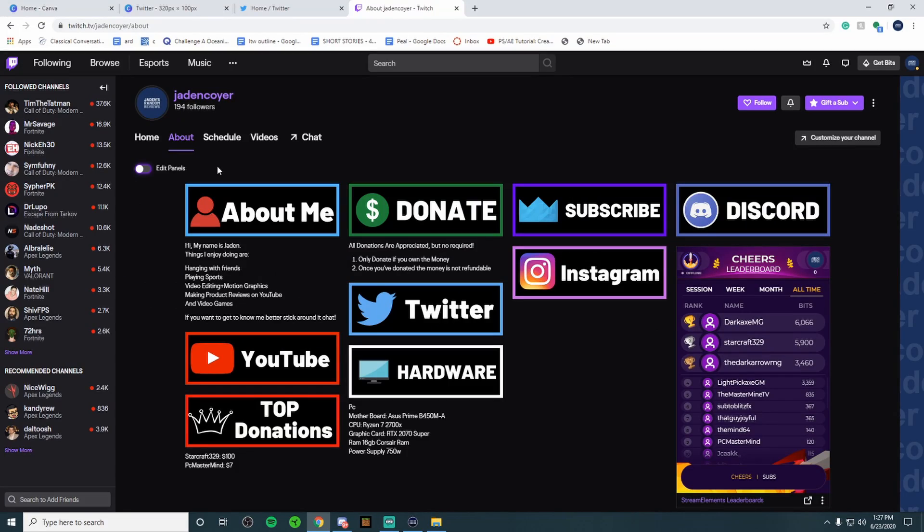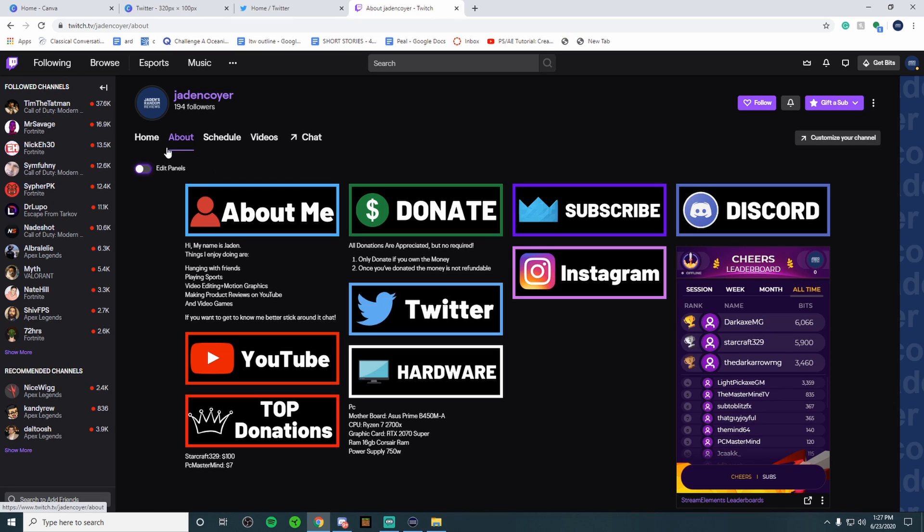Without further ado let's get into the video. Now what exactly is a Twitch panel? A lot of people make their Twitch panels based on who they are as a streamer, what they want to be promoting, but a lot of streamers keep the same principle of promoting themselves on other social media platforms through their Twitch panels.